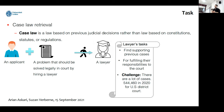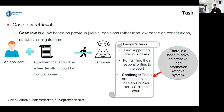The challenge is that there are a lot of cases. As you can see, there are about 500,000 cases in 2020 for the United States District Court. So I hope I could convince you that there is a need to have an effective legal information retrieval system to help lawyers in those kinds of situations.